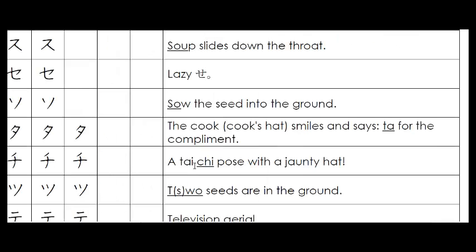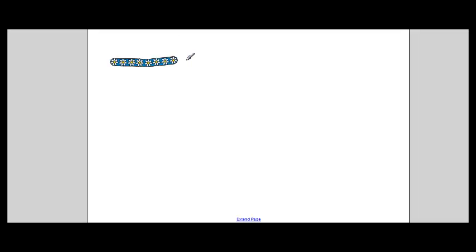Then we can look at the mnemonic. Here's the mnemonic for it and it says, sow the seed into the ground. Sow the seed. So we're going to pop the ground in first just to see what we're working with. So there's the ground in there. Now we're not going to actually draw in the ground. That's just going to be our reference point.